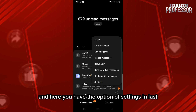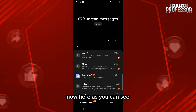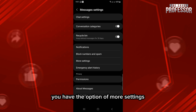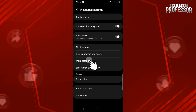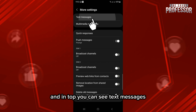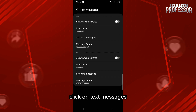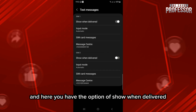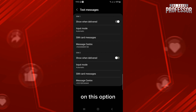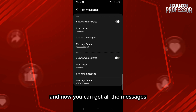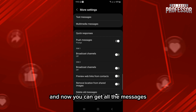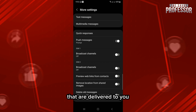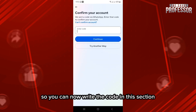Here you have the option of Settings. Click on that, then click on 'More Settings'. At the top you can see 'Text Messages' — click on it. Here you have the option of 'Show When Delivered'. Enable this option and now you can get all the messages that are delivered to you.